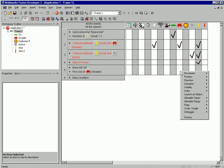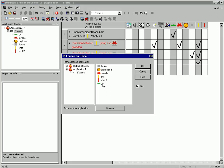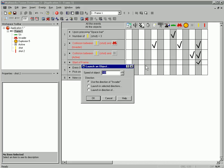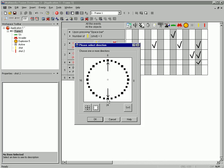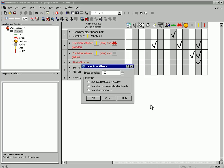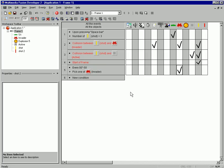They are going to launch an object, and that's going to be shot number two. And they're going to launch it downwards.